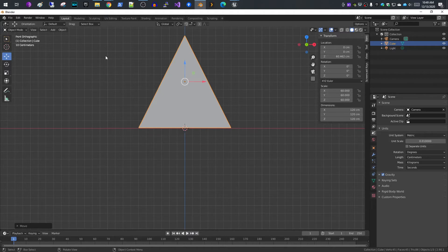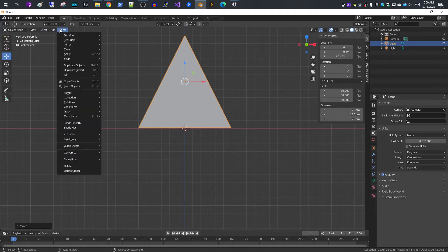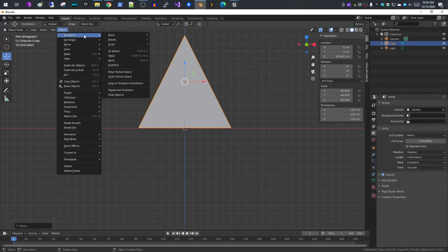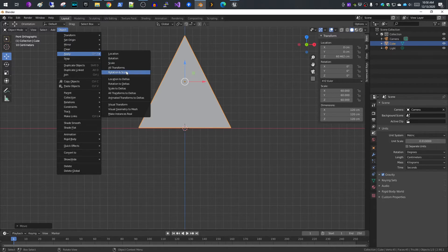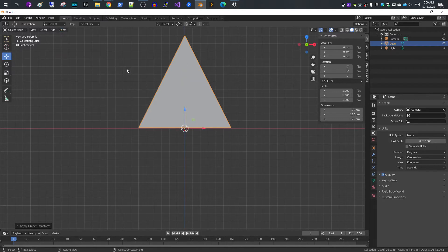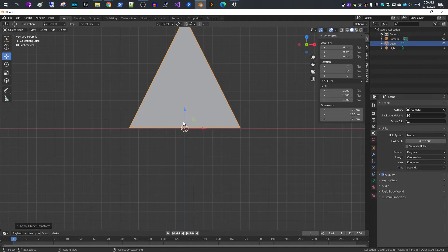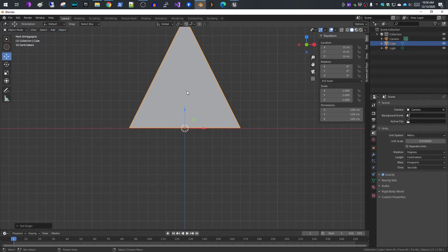What we want to do here is apply all of our transforms to set them to zero, at least on the location. If you go to object, apply all transforms, that sets our location to zero rotation and resets our scale back to one rather than 60, and that's important. We'll also set our origin of our mesh to the 3D cursor.